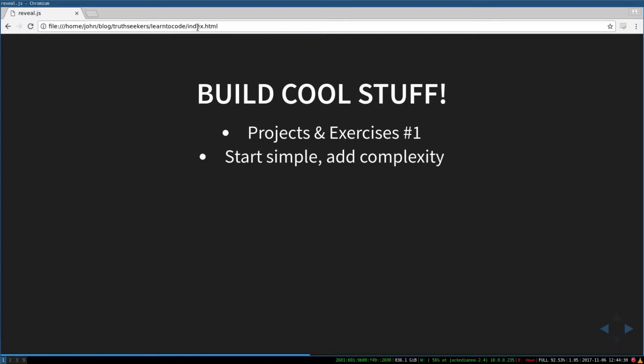And I recommend starting simple. A lot of people will say, yeah, work on the project that you want to build. And I think that's a great idea. But try to break it down into extremely simple. Build only a tiny piece of that application.